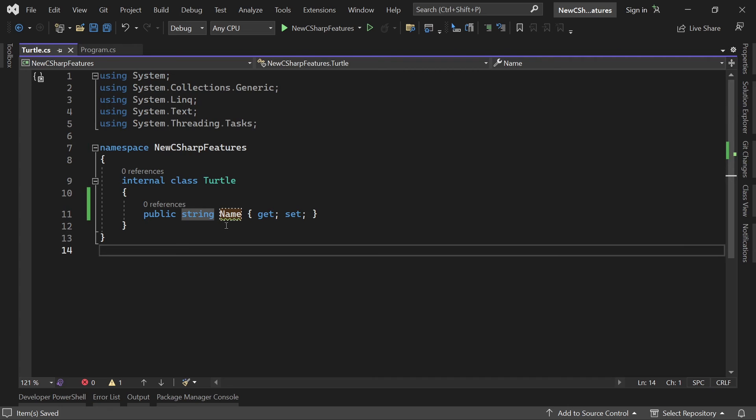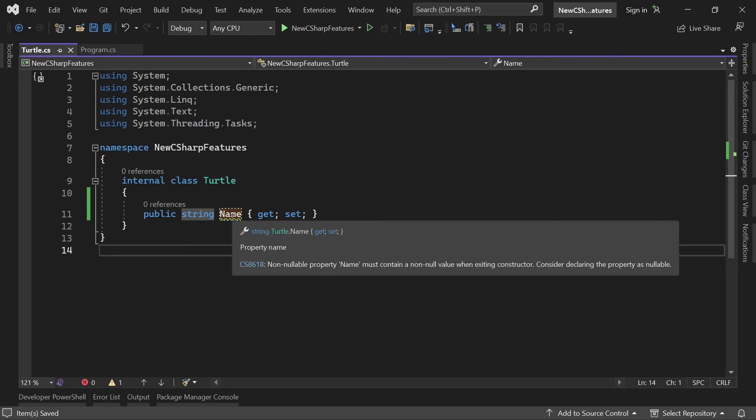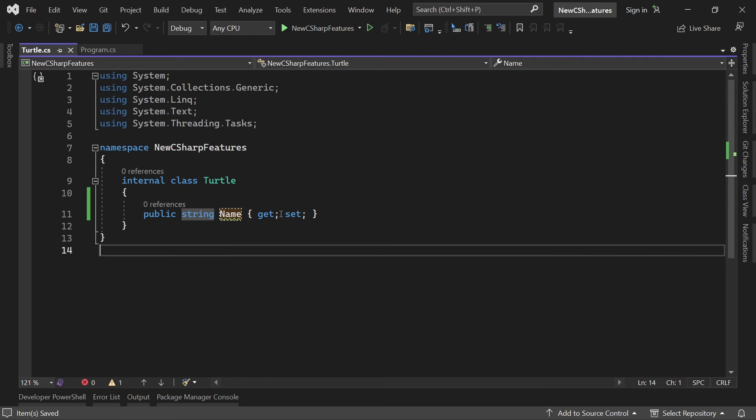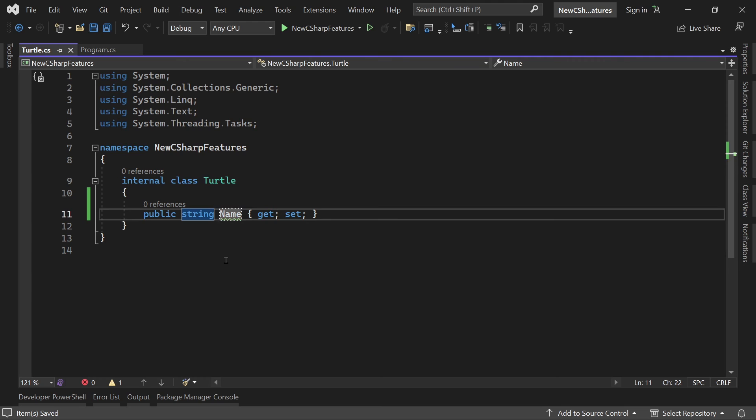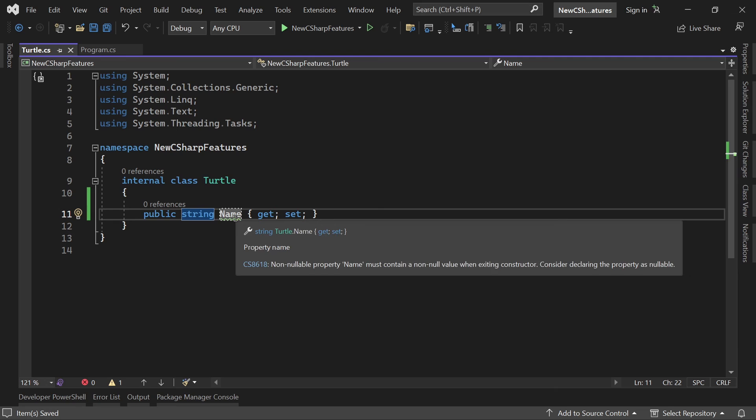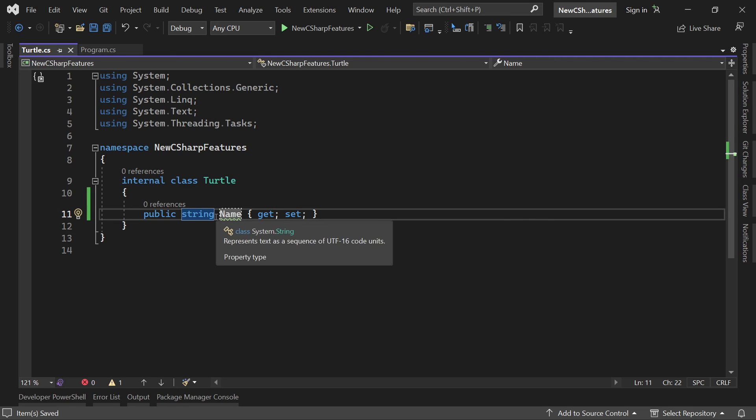This name thing, this property, gets this warning. You see the green lines here and it says this is a non-nullable property. This must contain a non-null value when exiting constructor, consider declaring the property as nullable. Well this now means that we say this is a string that is actually not nullable although it can still be null. And with that we get this warning.